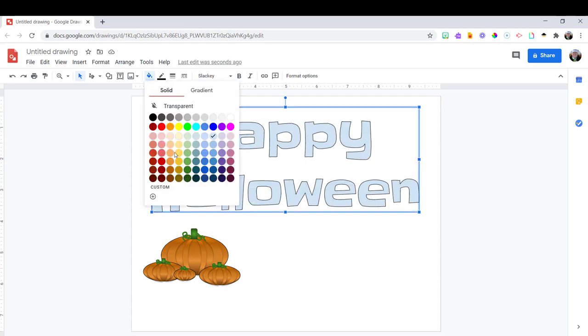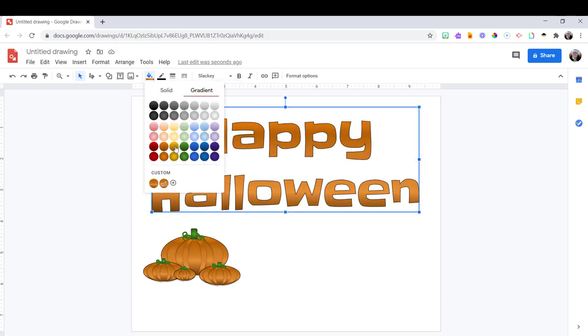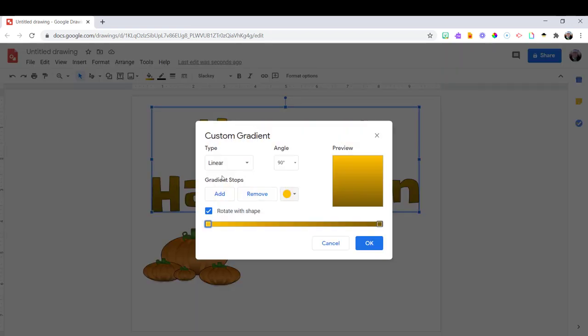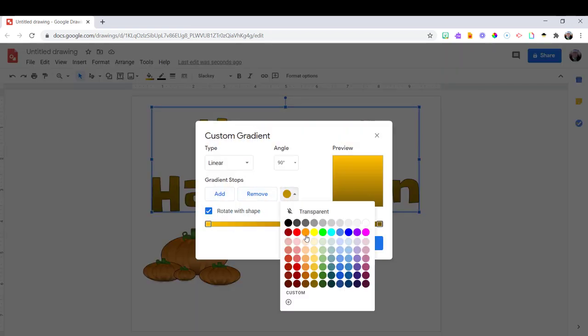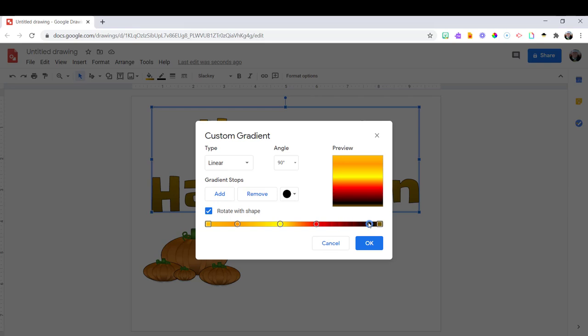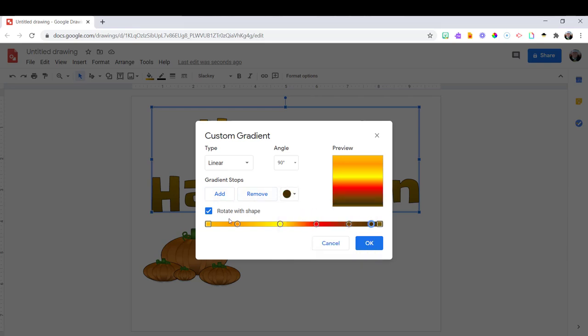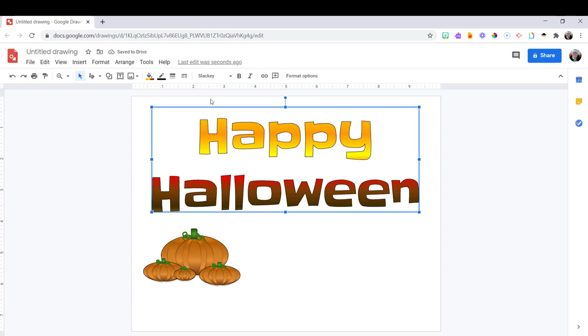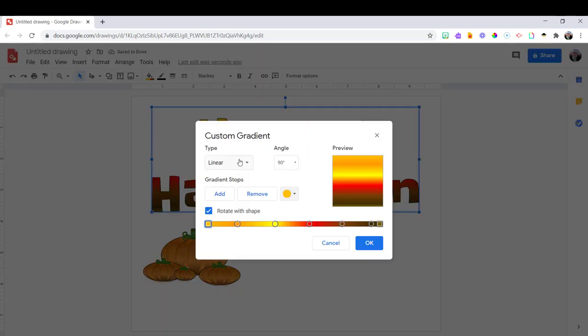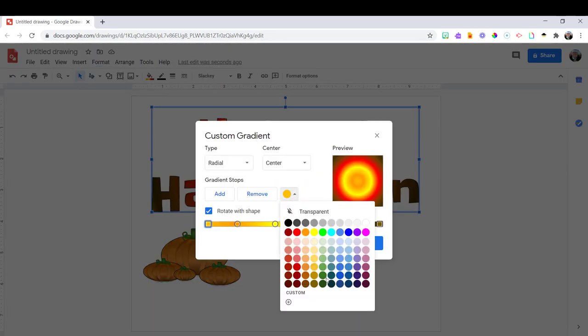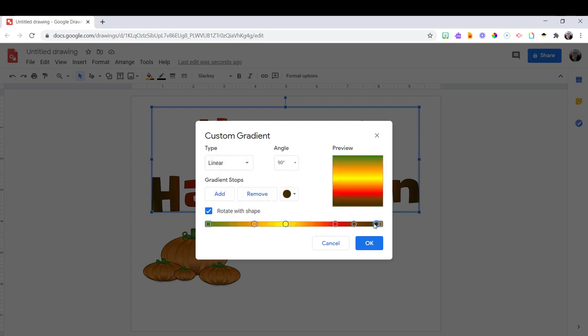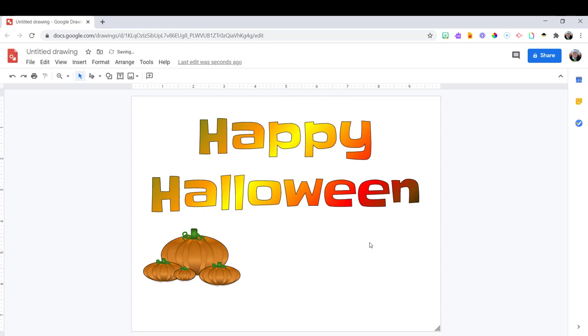Now, I left space on the canvas so we could write a message such as happy Halloween. And for this, I'm going to use word art. And I have a whole video on how to create word art and how to do custom gradients in word art. Which is what I've done here.